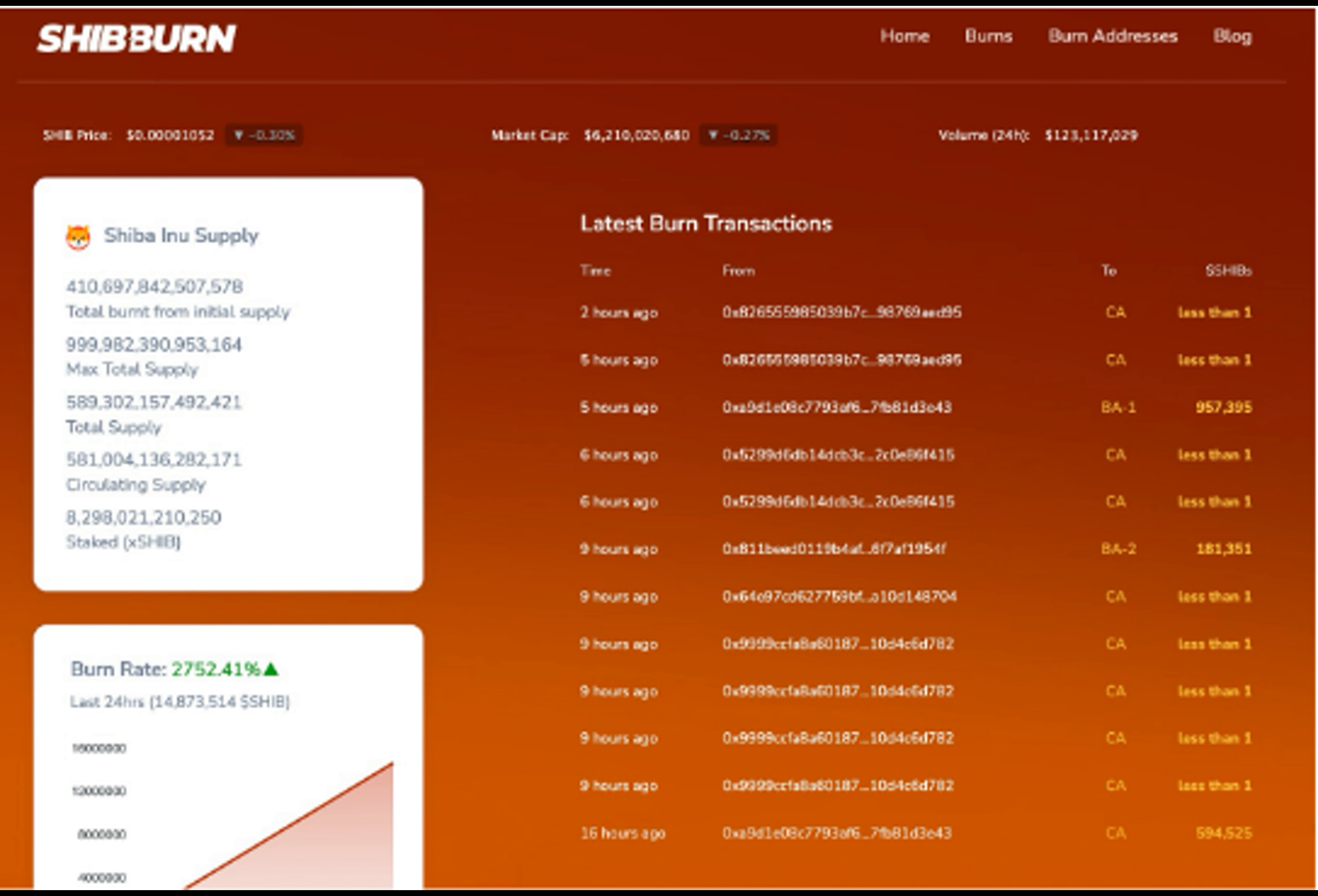There's a burn rate of a whopping 2,752%, with more than 42.8 million Shib incinerated in total. This is in stark contrast with the previous day's figures, which came out at around 2.5 million Shib tokens sent to the burn addresses.